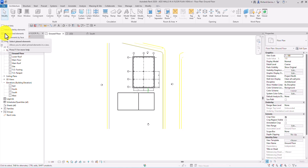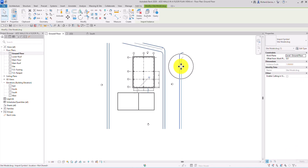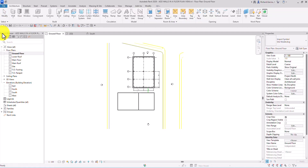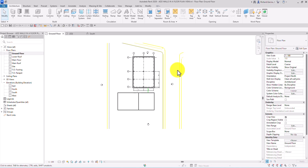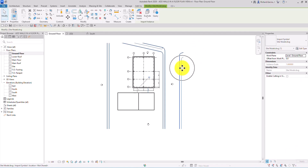The Select Pinned Elements option — right now it is checked, which is why we were able to select this pinned element. But if I uncheck this, you will see that you can't select it anymore. So if you're wondering why you can't select a pinned element, it's because this option is unchecked. Just check it again and you'll be able to select pinned elements.